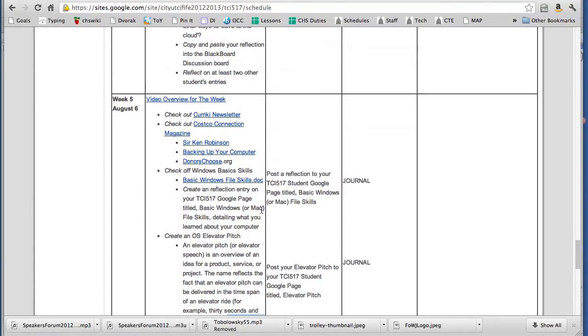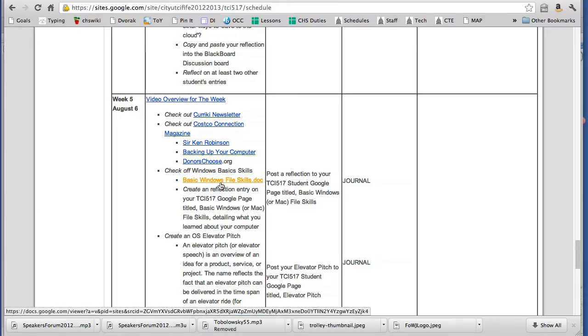Then the other thing is to look at the Windows basic file. I have it linked here. It is linked at the bottom of the resources page for 517 but you can click here and it'll take you to that file and go over the basic skills for Windows and again just kind of highlight some of the things that you can or cannot do.